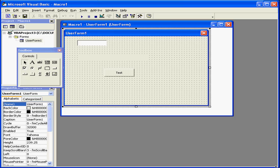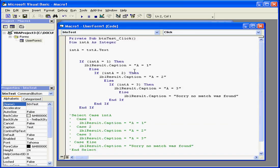Welcome to our tutorial about the Select Case Statement. Let's get right into my forms code.